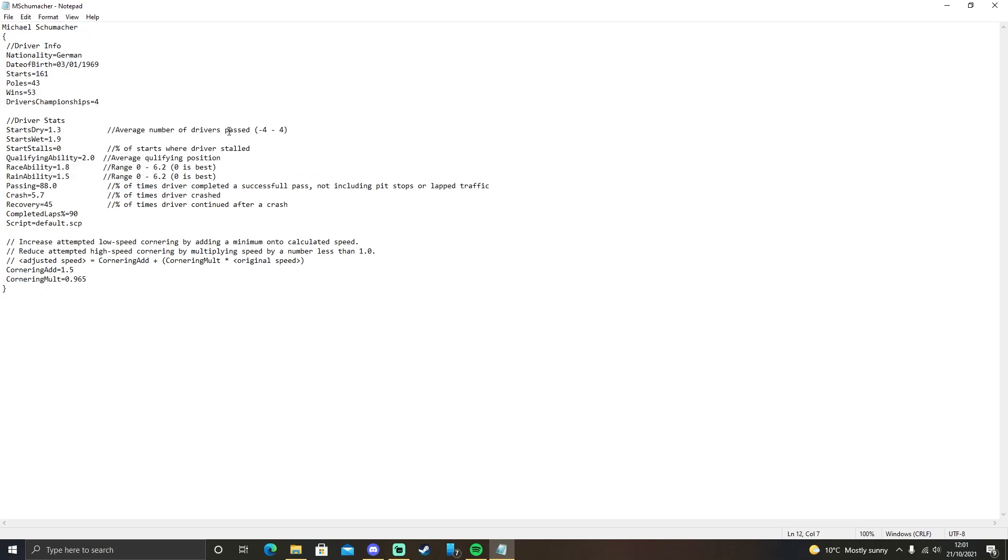It does explain in the file itself. StartsDry and StartsWet determines how many drivers, on average, this car overtakes at the start of the race. And the value is between minus 4 and it goes up to 4. So Michael Schumacher is 1.3 and 1.9. That's pretty good.